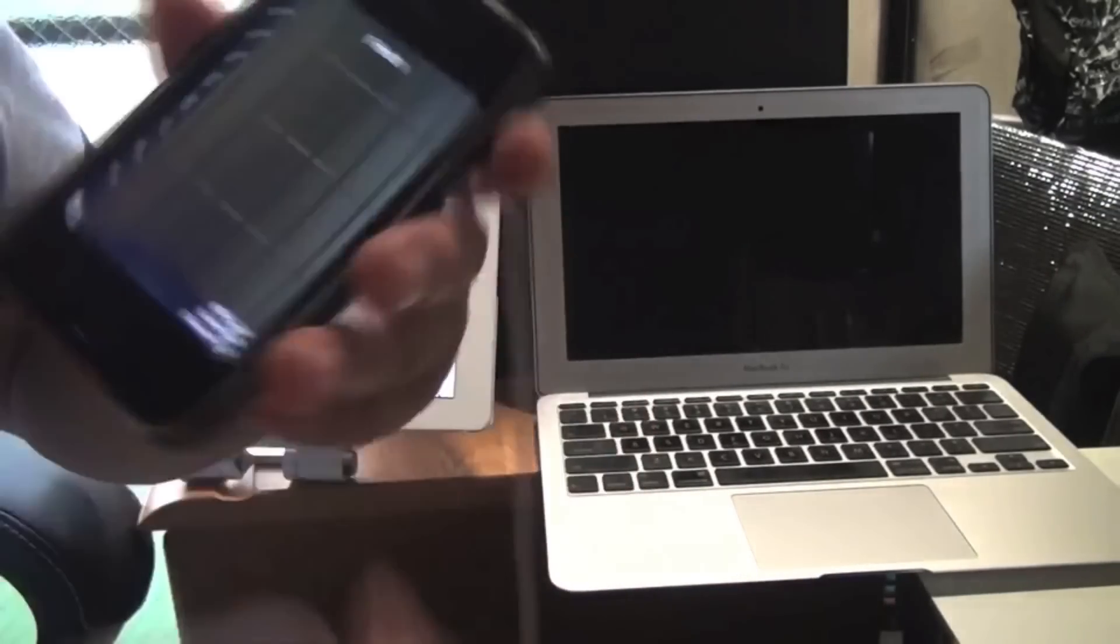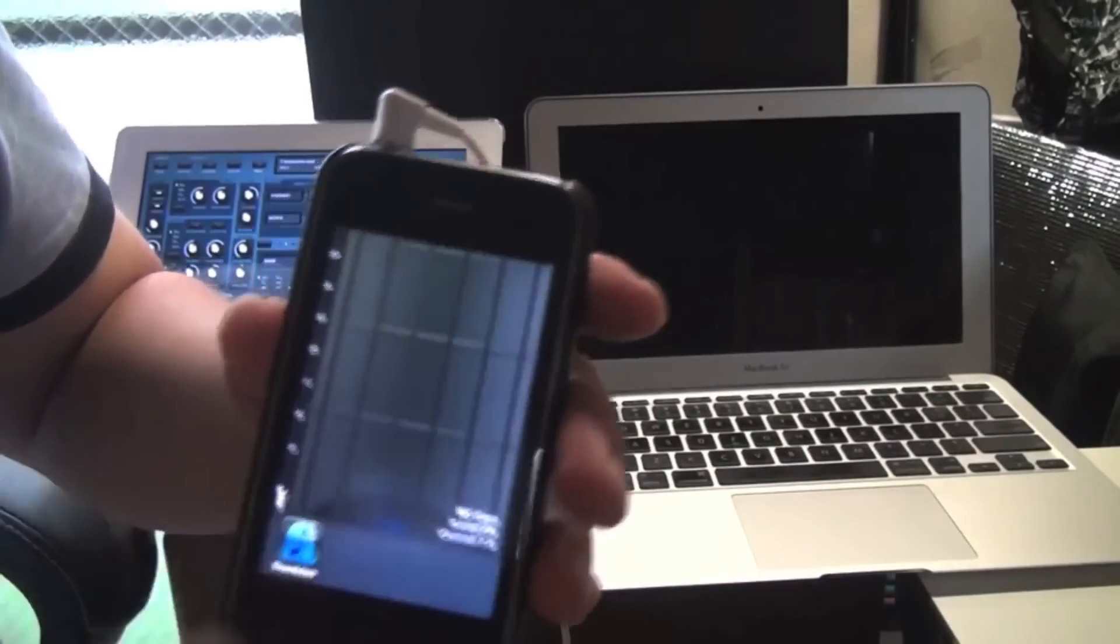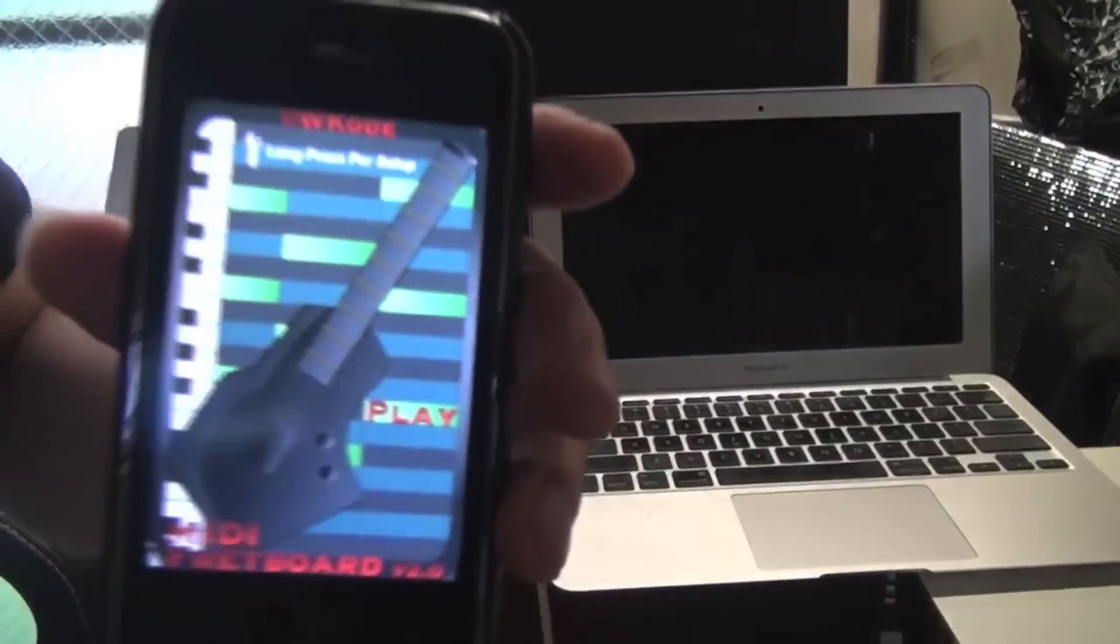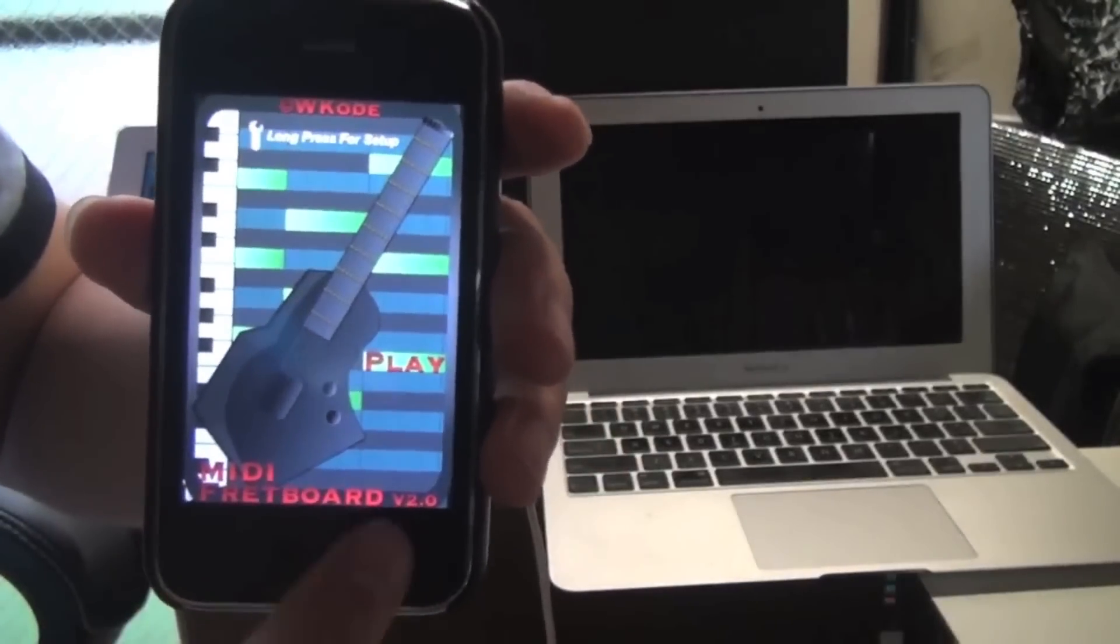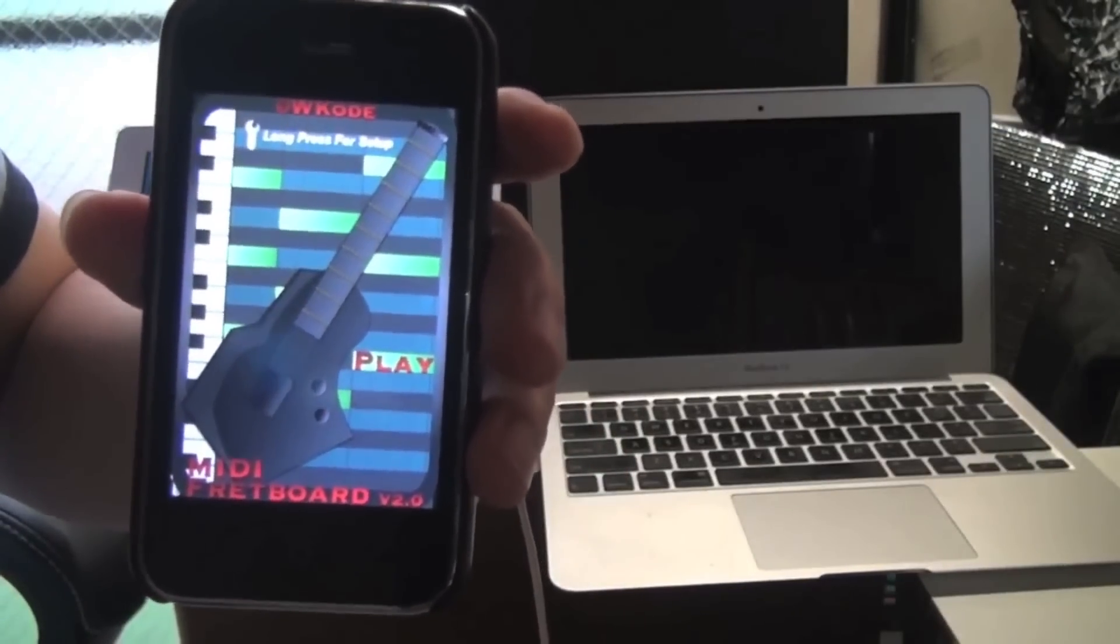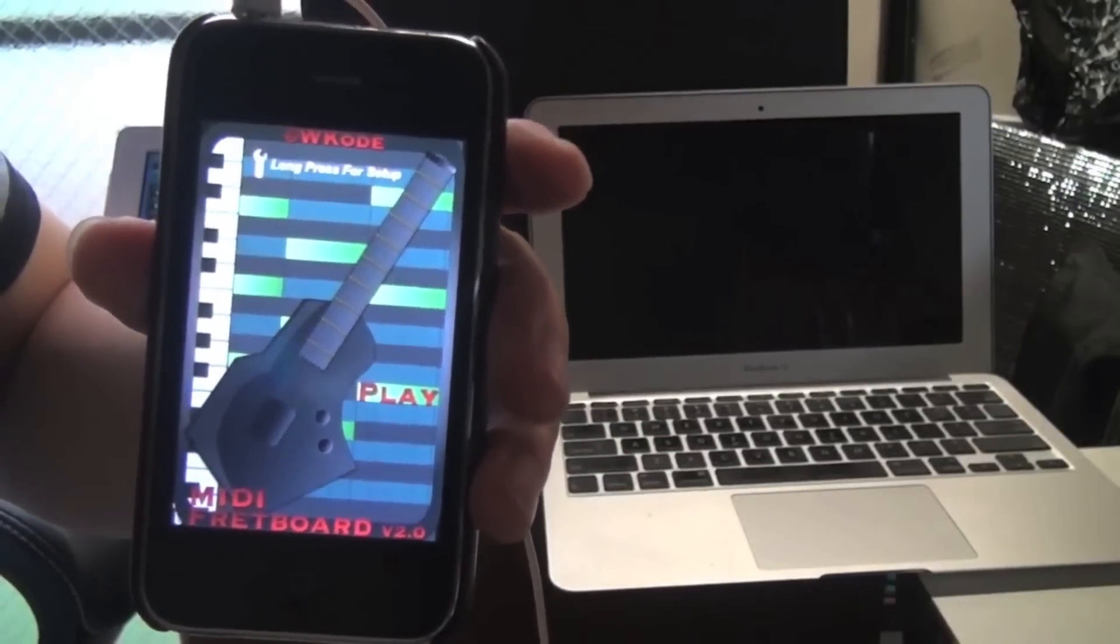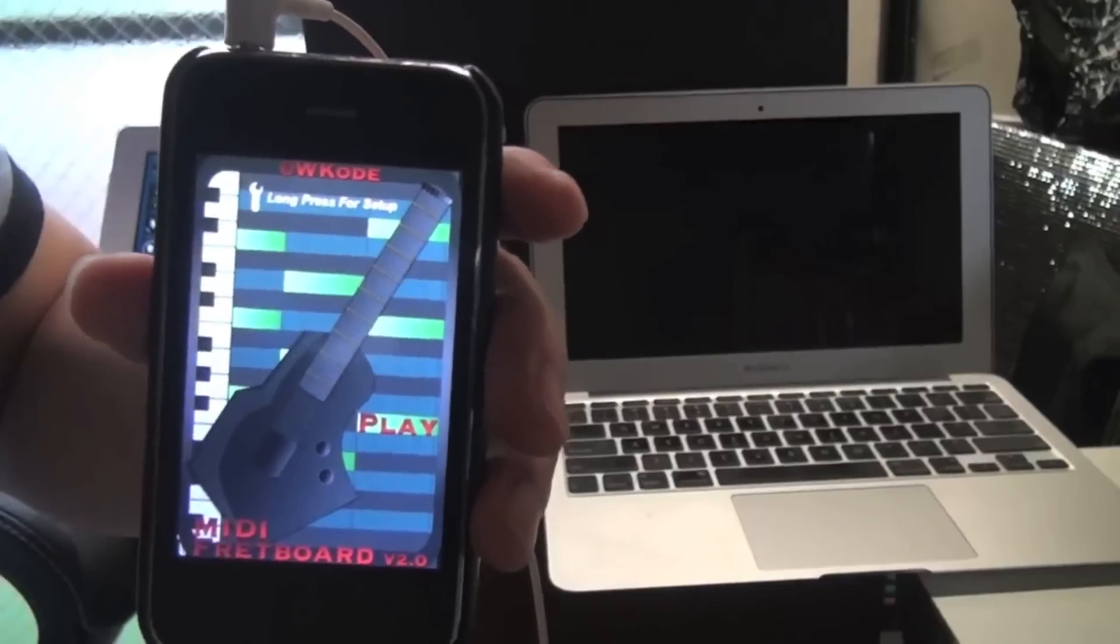And that's it. This is, again, MIDI fretboard version 2.0 for the iPhone and iPod touch developed by Wcode.